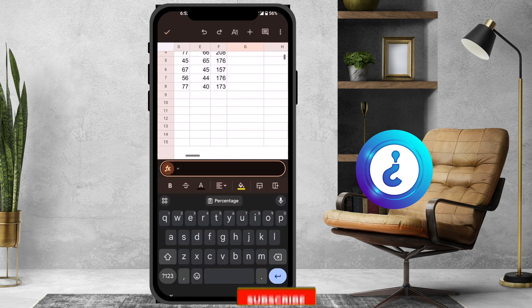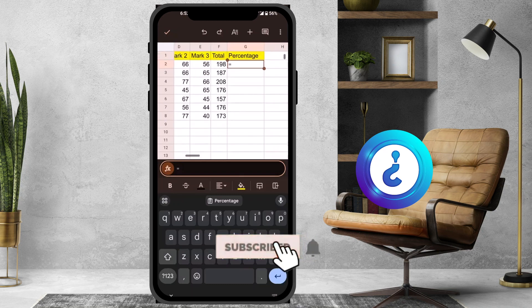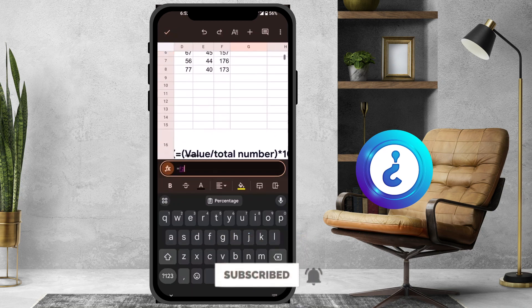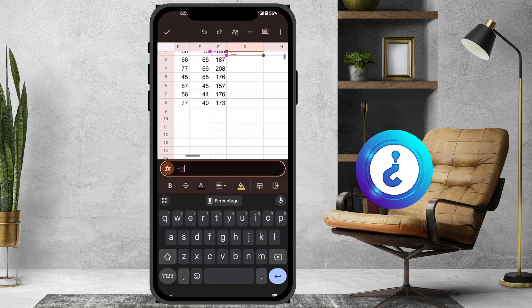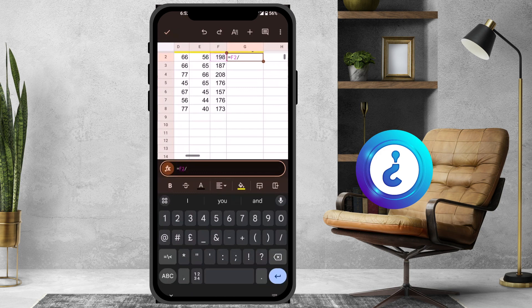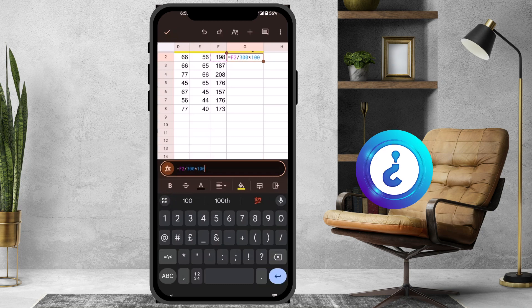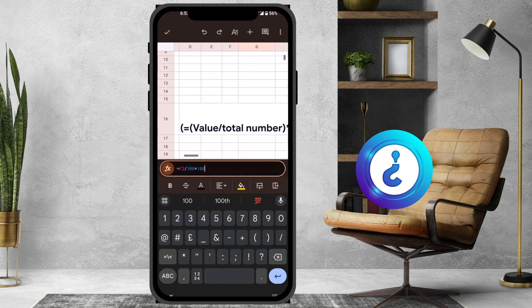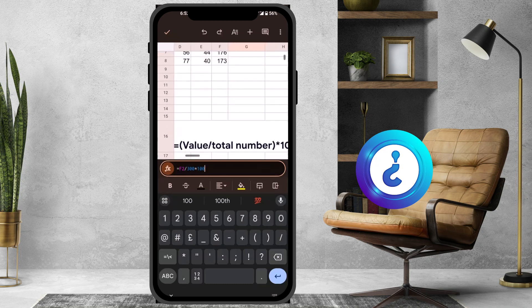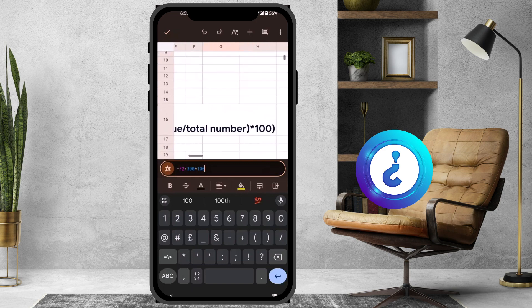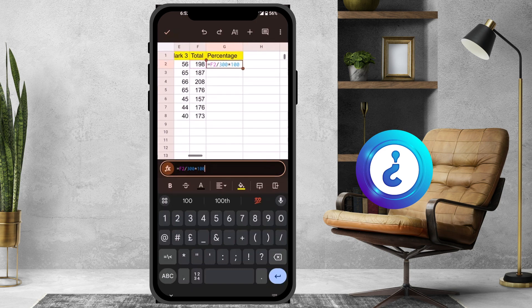So the formula is calculated as the value divided by the total. The total is around 300 marks, multiplied by 100. This is the formula which is used for the percentage — equal to value divided by total, multiplied by 100.